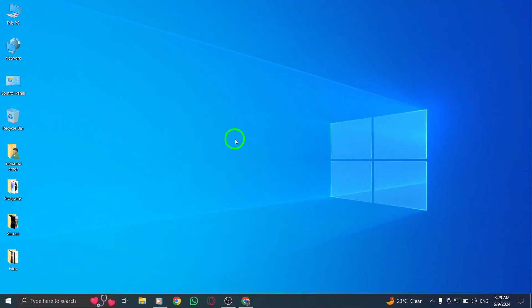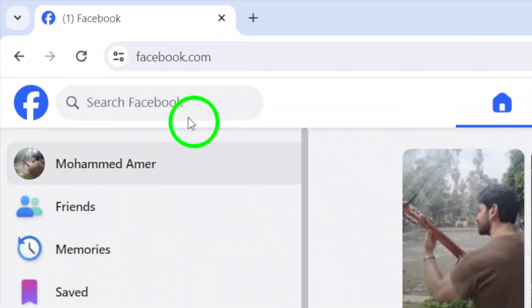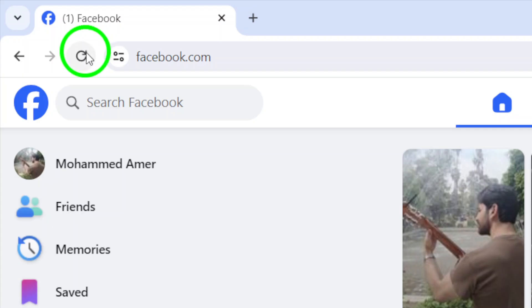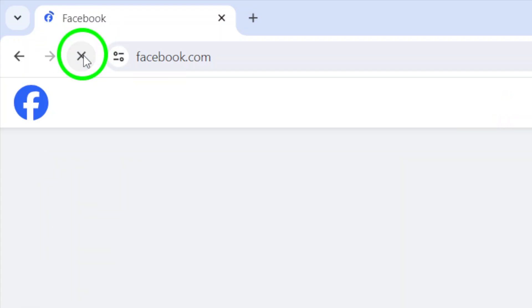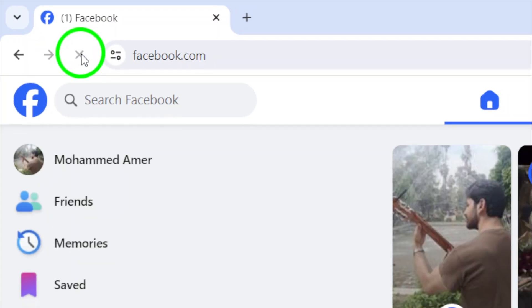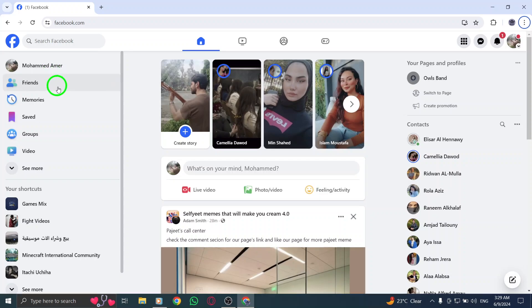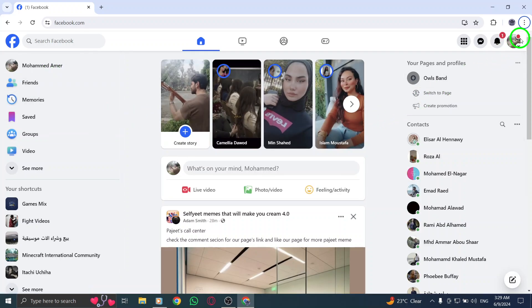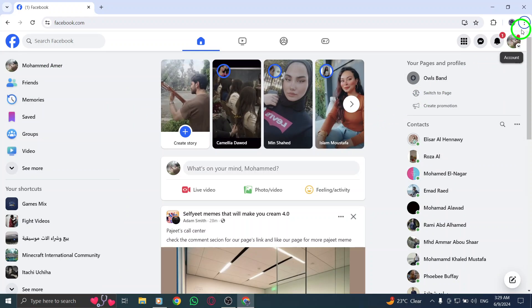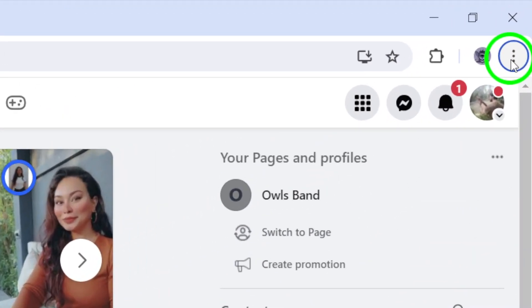Next, try refreshing the Facebook page where the video is located. Sometimes a simple refresh can resolve playback glitches. If refreshing doesn't work, consider clearing your browser's cache and cookies. This action can eliminate stored data that may be hindering video playback.